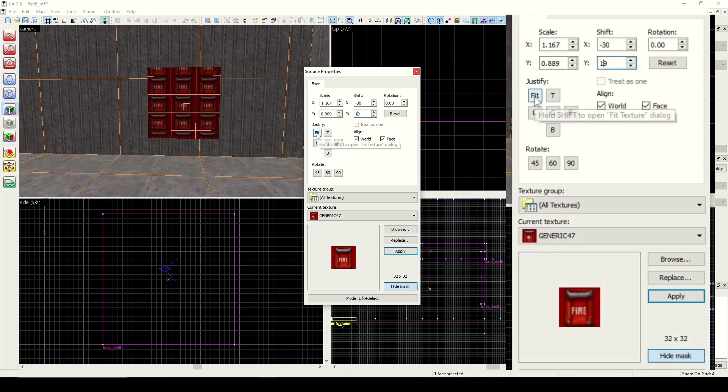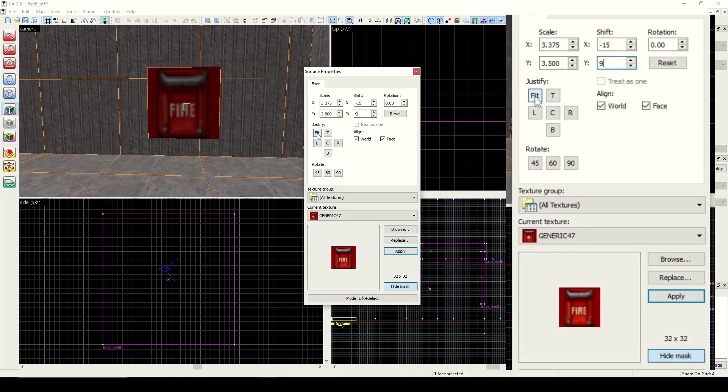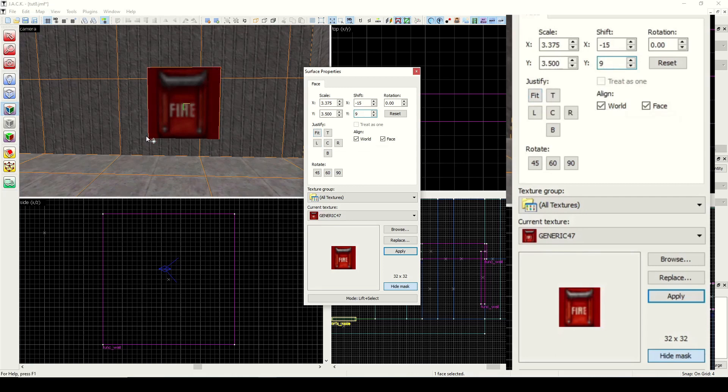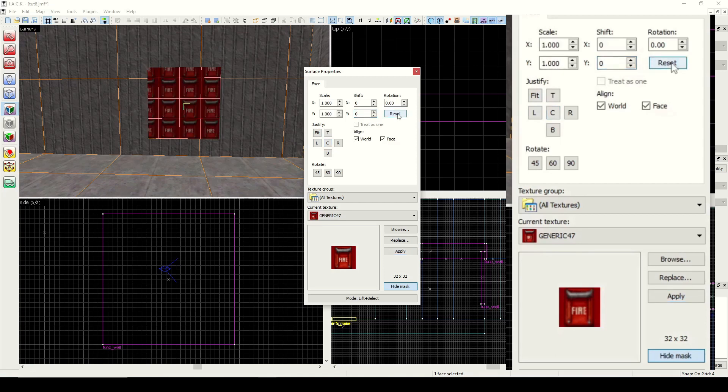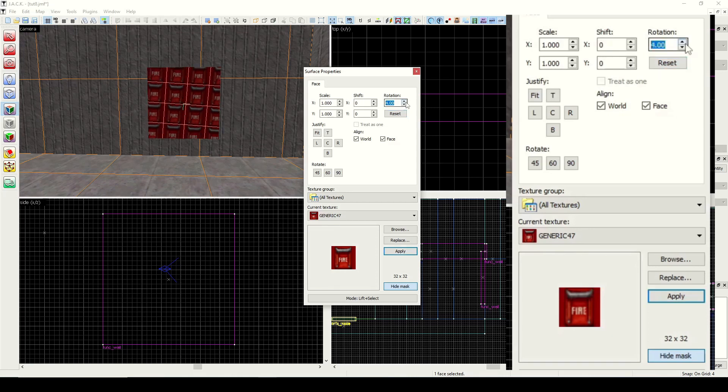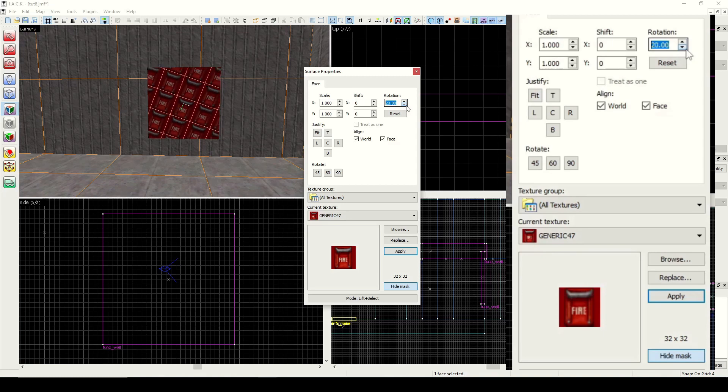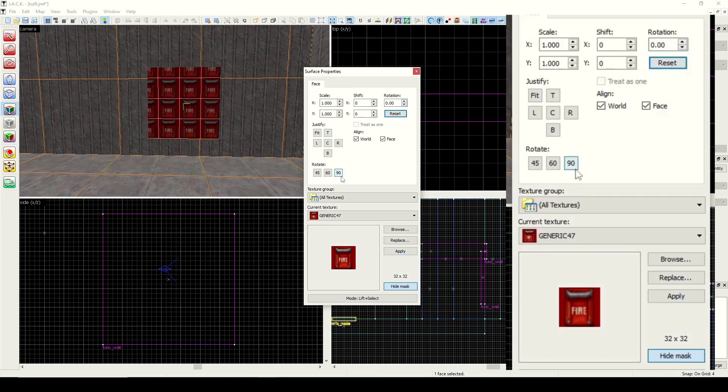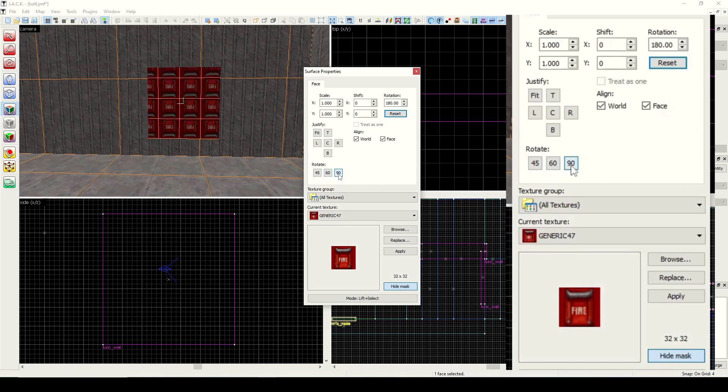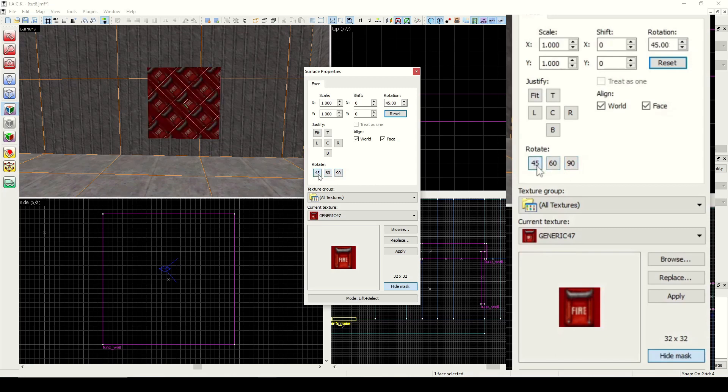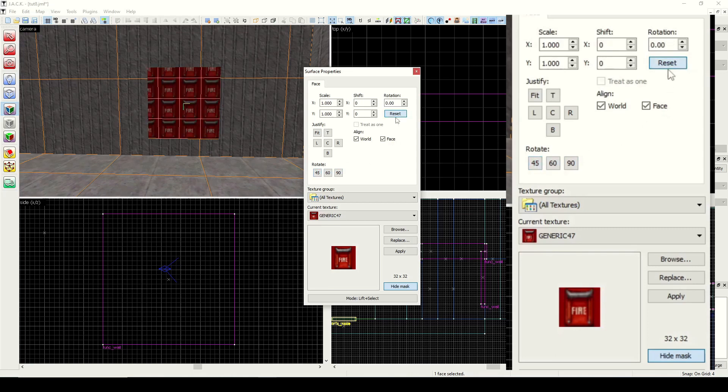We also have fit, which stretches it to the size of the block. I'm going to hit reset on that. Puts everything to scale back down to one, puts shift back to zero, and puts rotation to zero as well. Rotation is going to be the rotation degrees. If we want to rotate this, it behaves just like we expect. We can go the other way. We also have some presets down here under the justify. If we want to do 90 degree angles only, we can do that. Or we also have 45 degree angles and 60 degree angles.